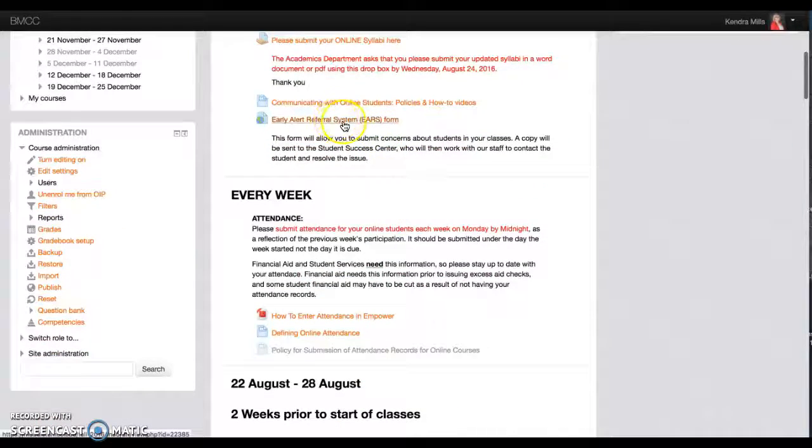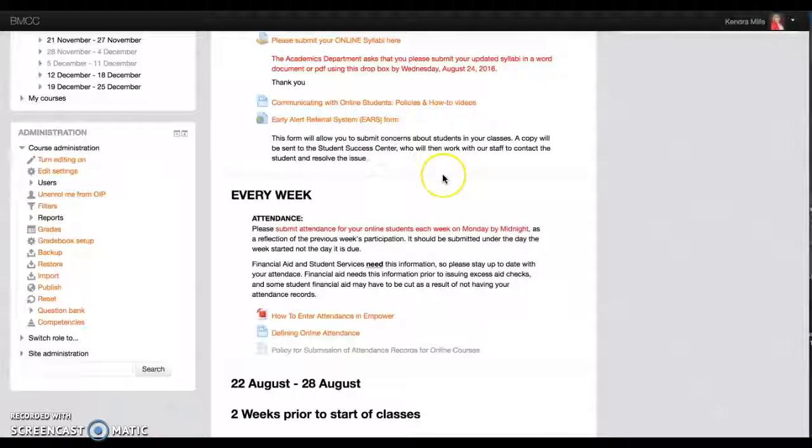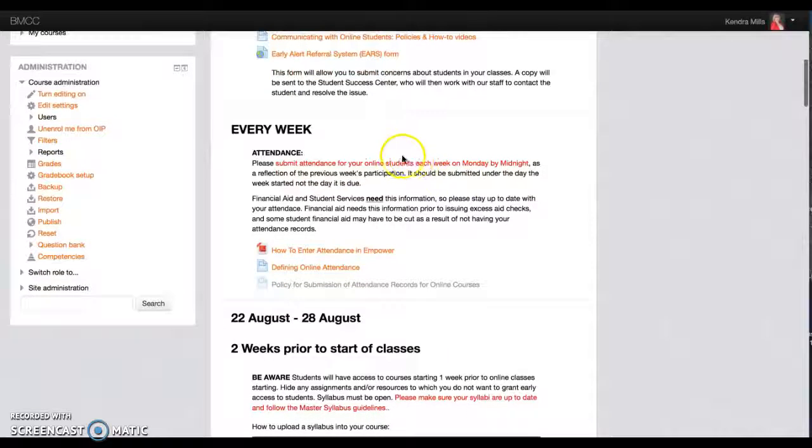The Early Alert System is new. This is a form where you can fill it out when students are having trouble. Take a look at that.